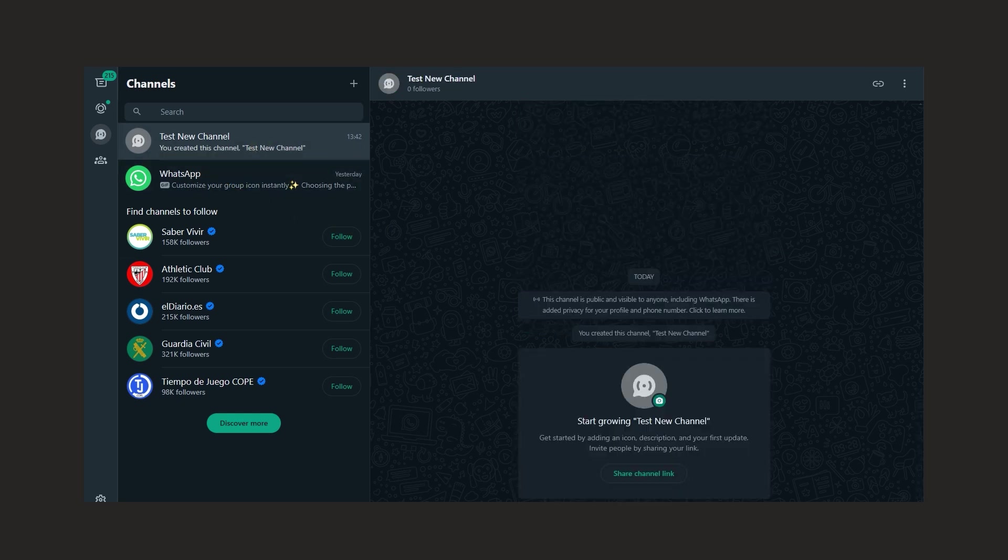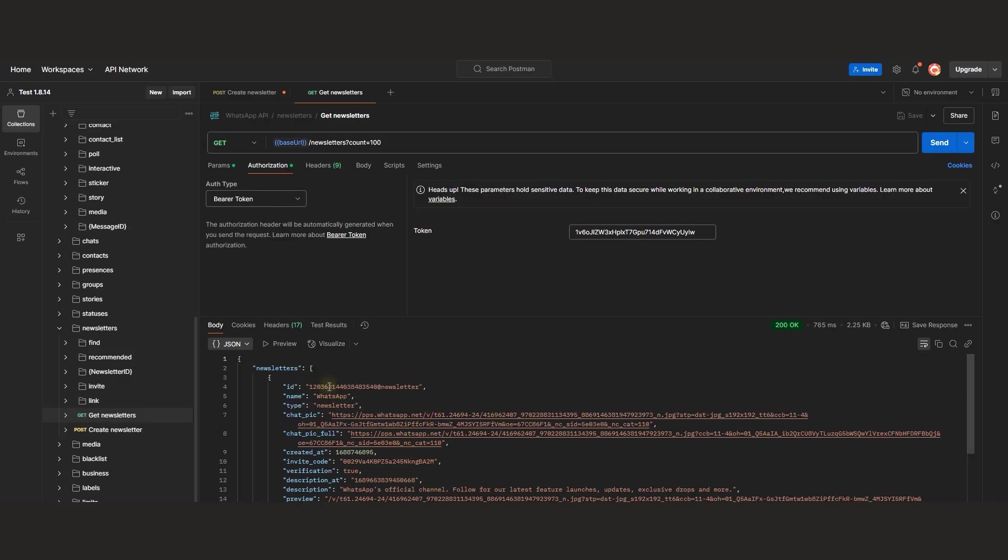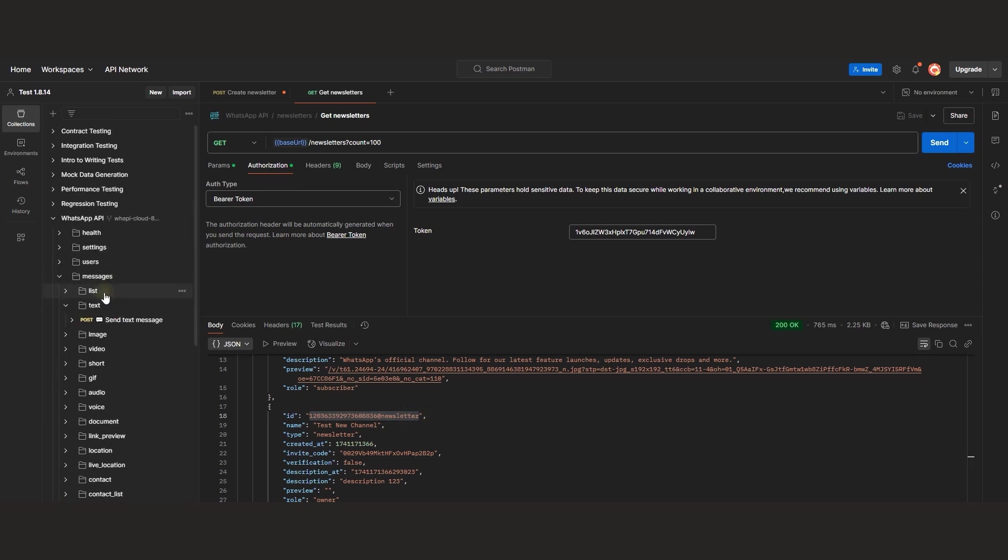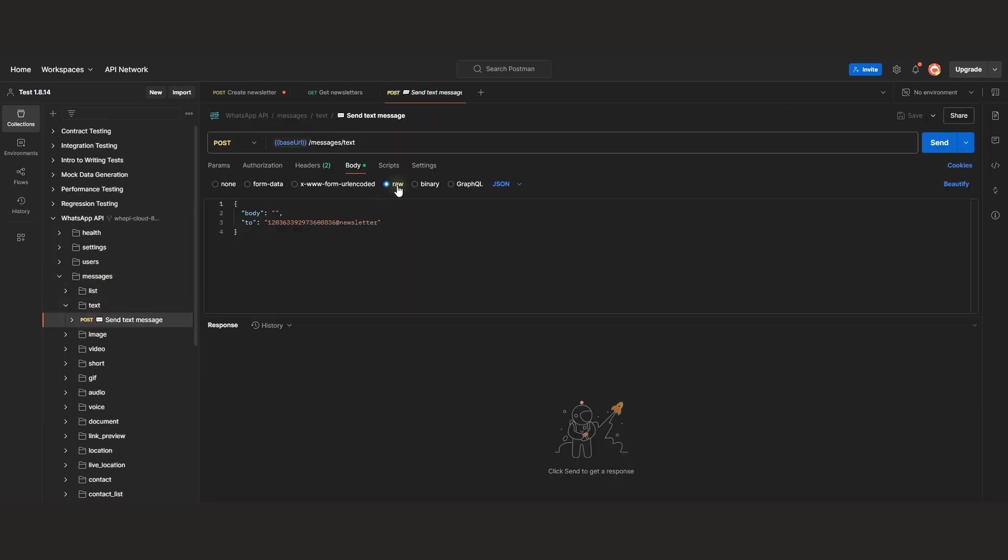To send a message to a channel, we must know its identifier. Let's check how this works. Copy the ID. Use the SendTextMessage endpoint. In the TO parameter, enter the full channel ID.